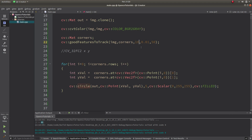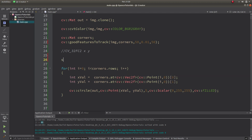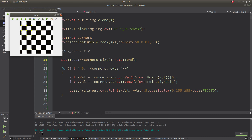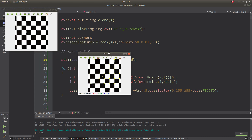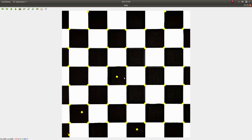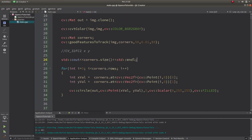What if I increase maxCorners from 10 to 50? It's not able to detect 50. Let me also print corners.size to check — it finds 48 corners. So you defined 50 but only 48 were detected.